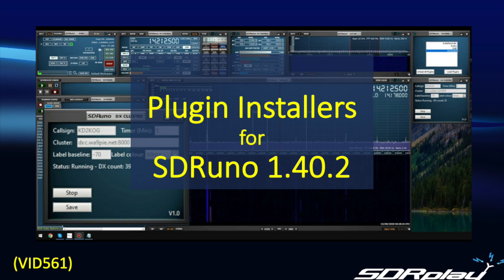Hello, this is Steve from SDR Play. In this video we're going to look at the plugin installers for SDR Uno.